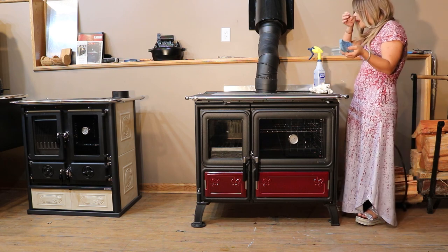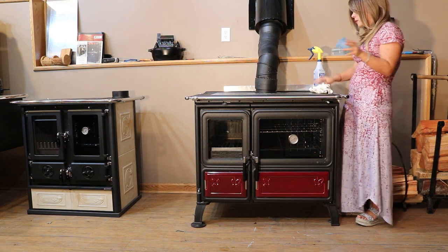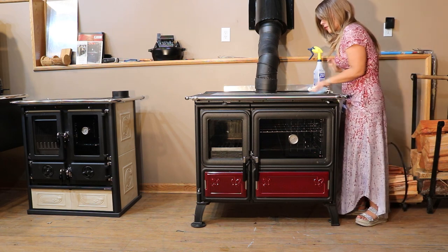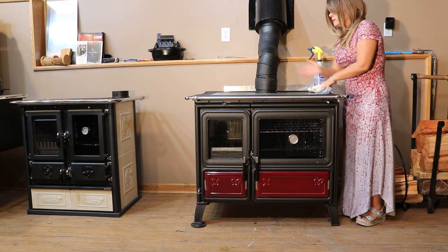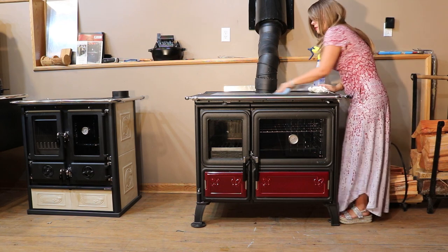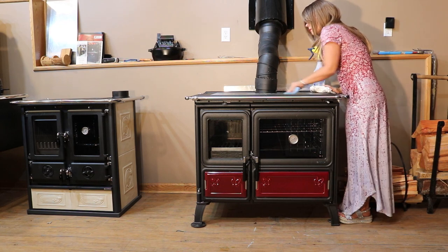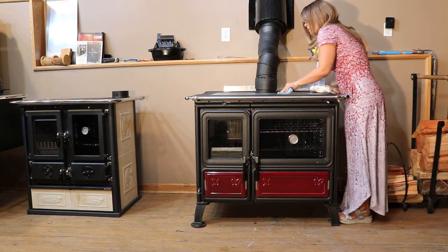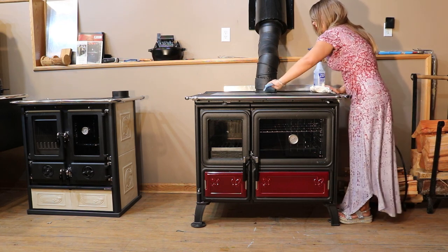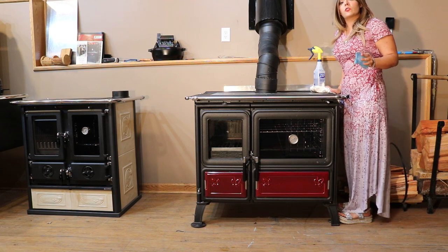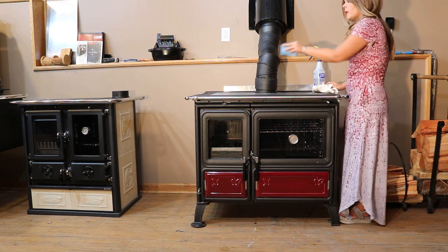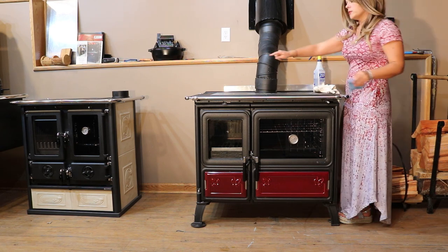I'm using just a simple scotch bright pad. It's super important to go with the grain. So on this cooktop it's going horizontal here across the top. If you go like this you will scratch your cooktop.